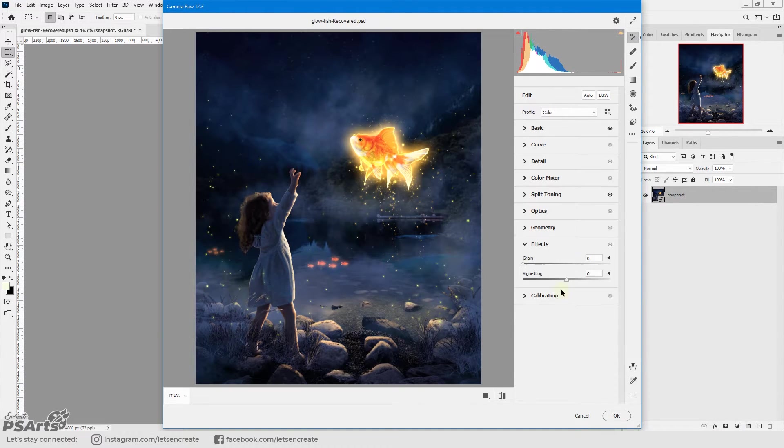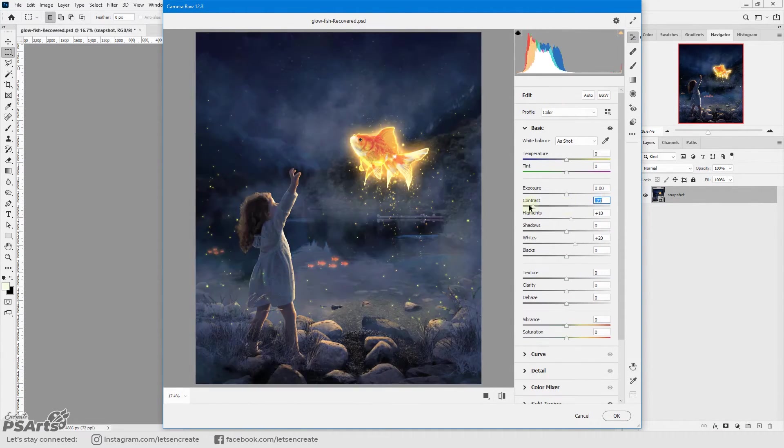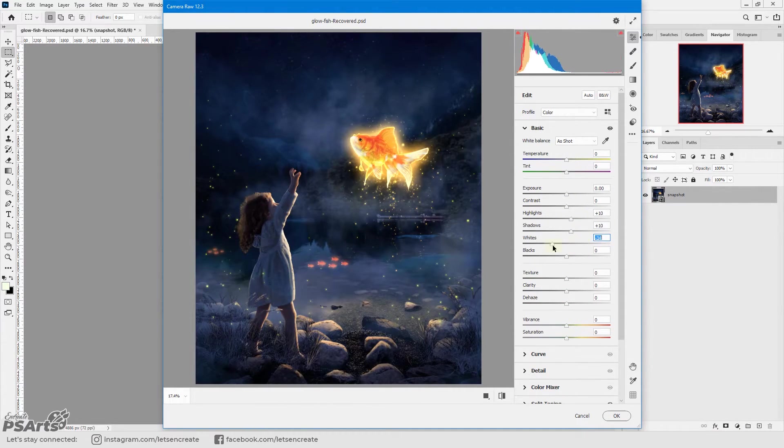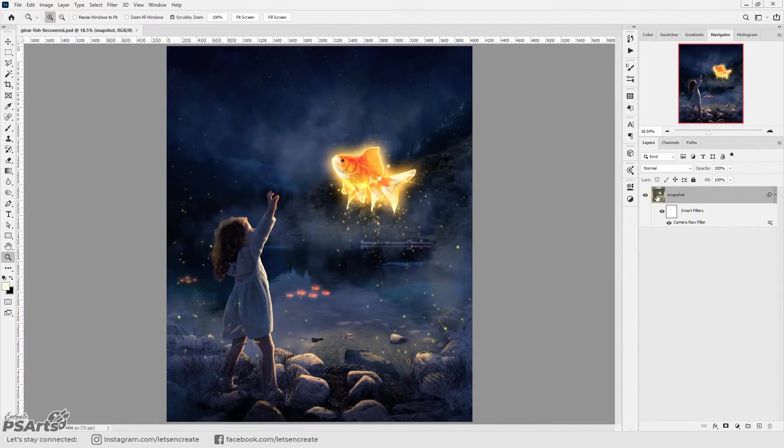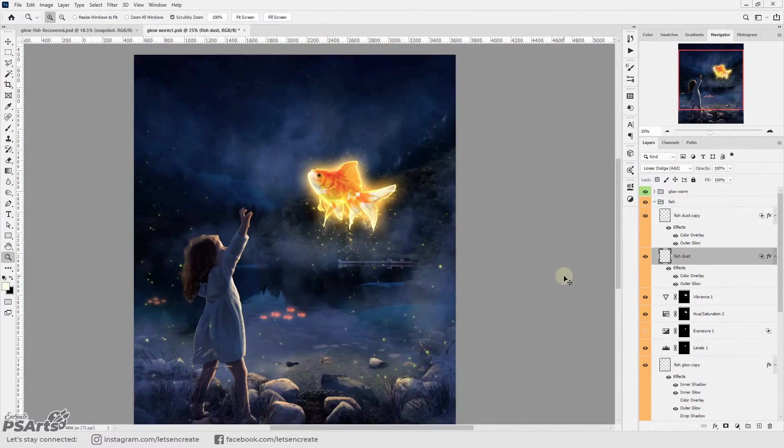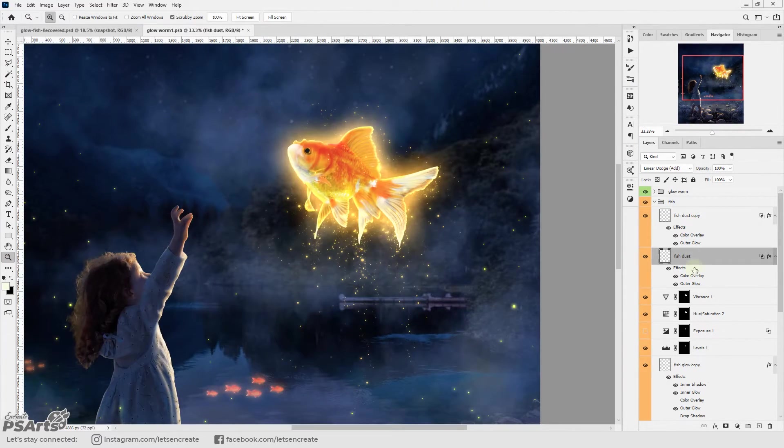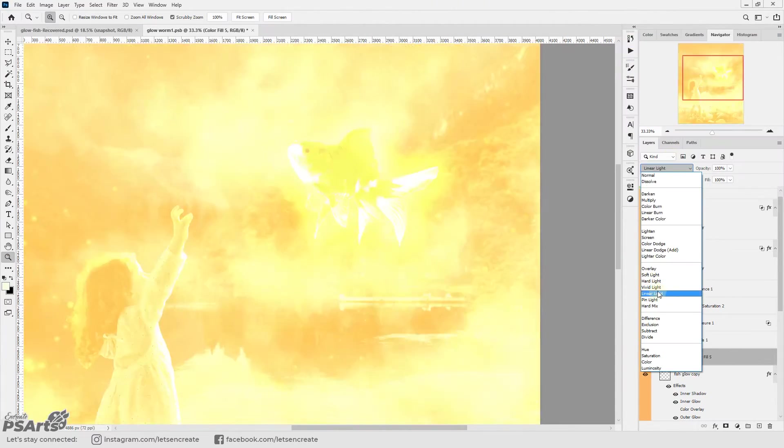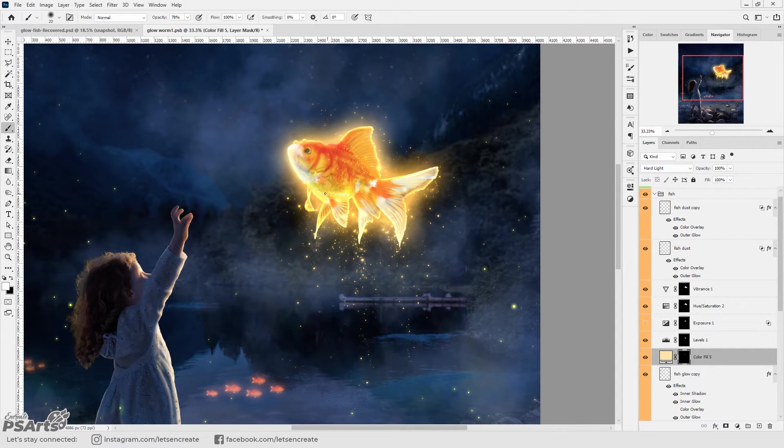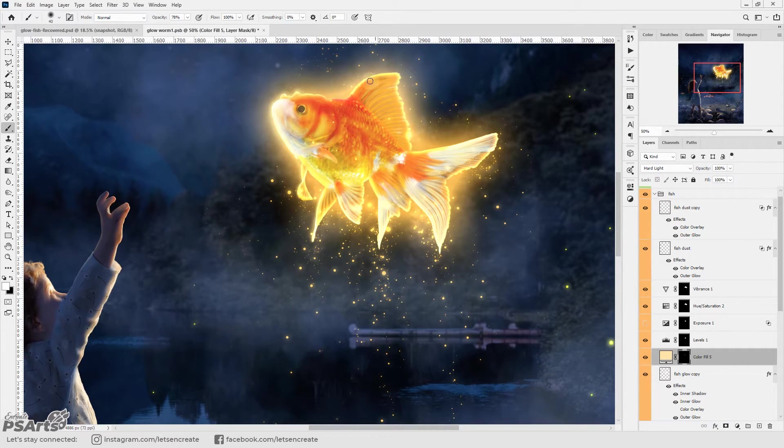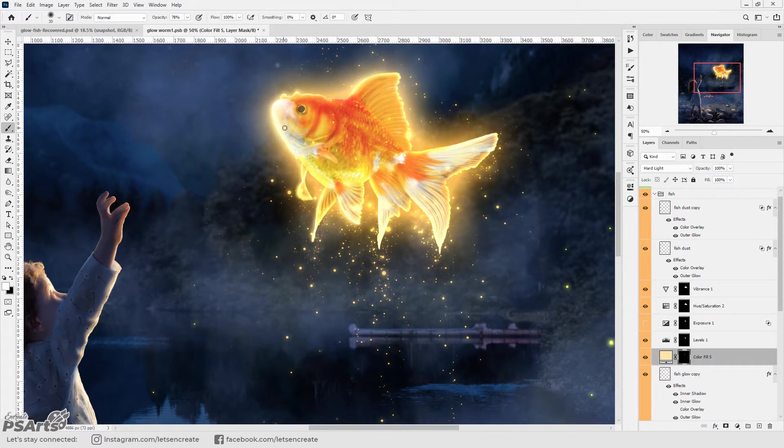With the camera raw filter I brought up the whites a bit and added some details in the shadow. Since it's a smart object I can anytime go inside it and make adjustments to the individual elements and I reduced the size of the magic dust that is falling off of the magical fish.